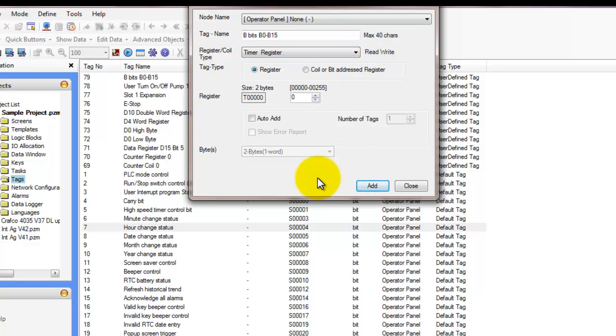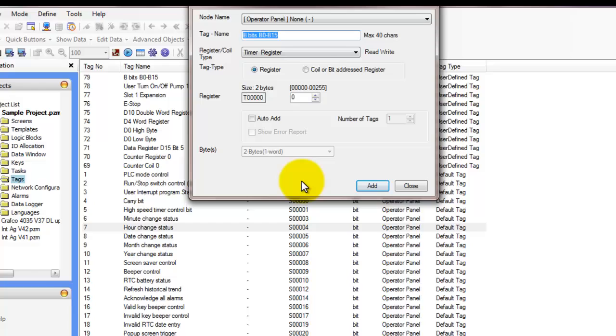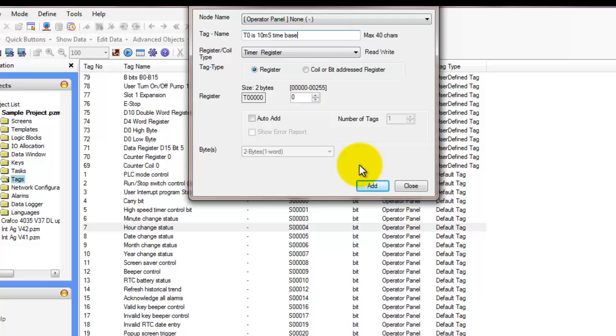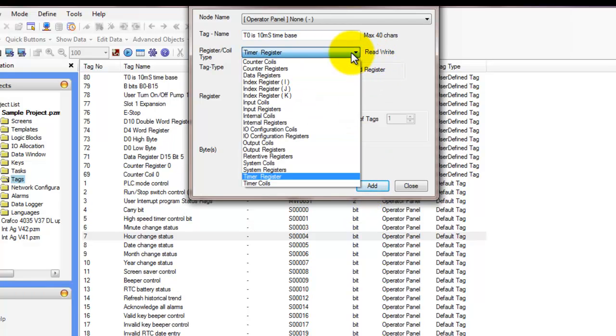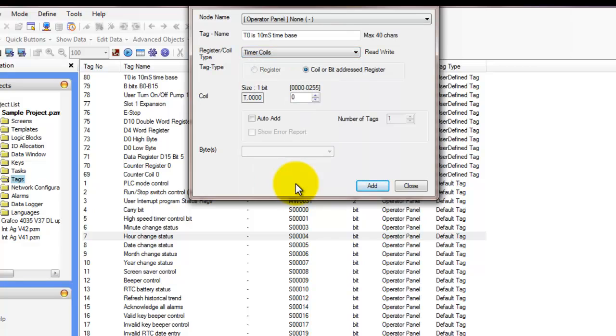We have timer registers, and they are used for the various timers available in the ladder editor. There are three groups of timers available with different time bases. Timer registers T0 through T60 are 10 millisecond time based. T61 through T190 are 100 millisecond time based. And T191 through T255 are 1 second time based. And we also have timer coils, and they are used for indicating when a timer has timed out.